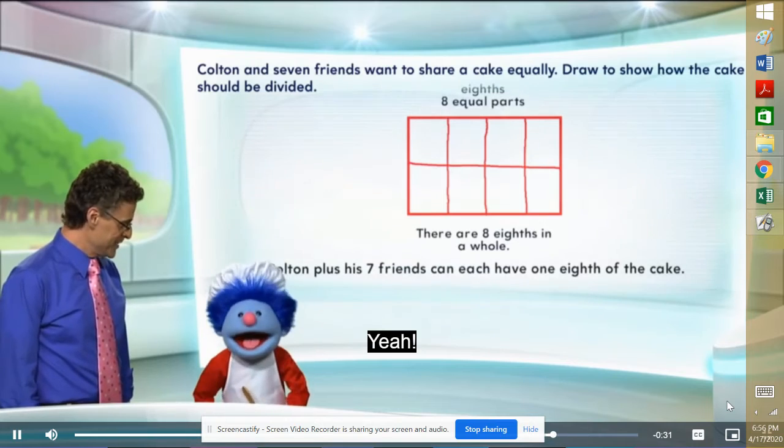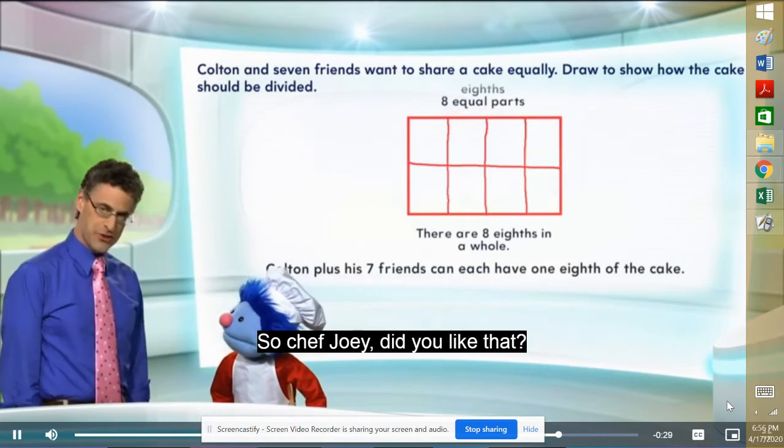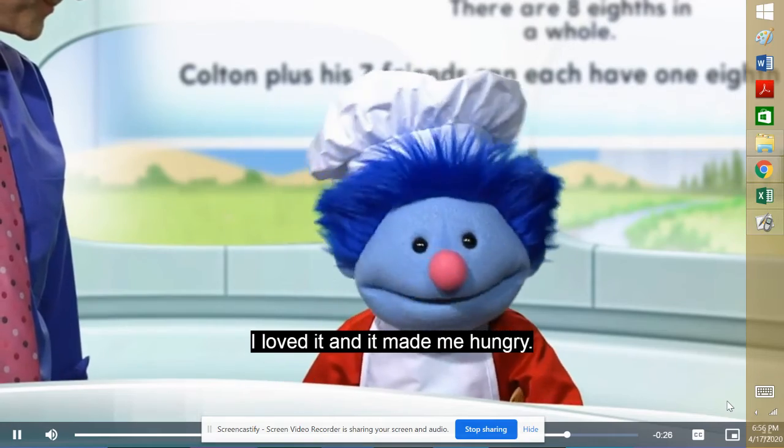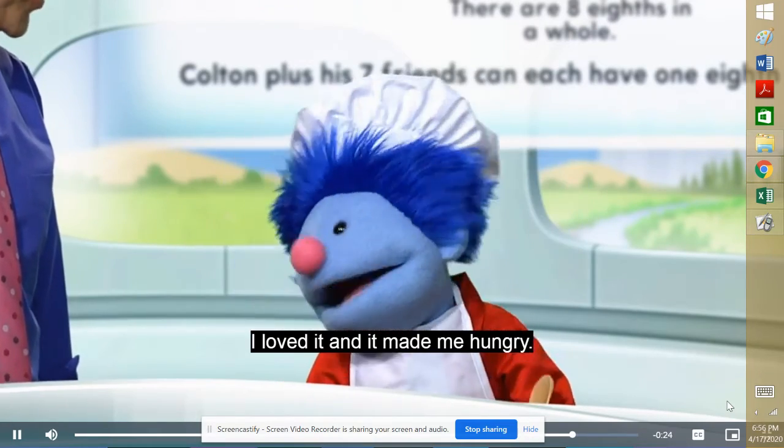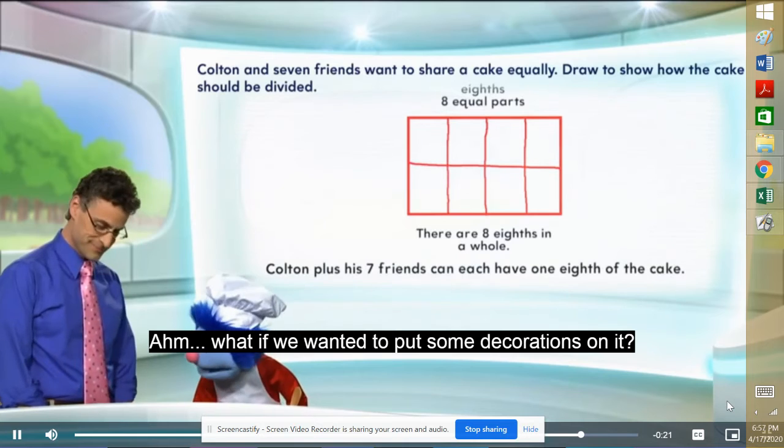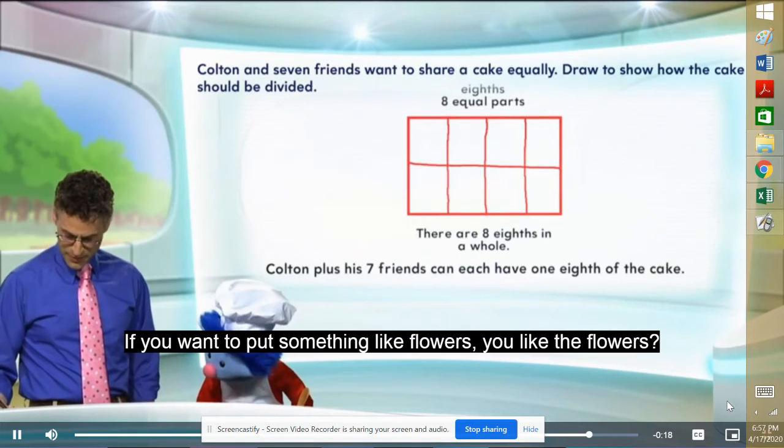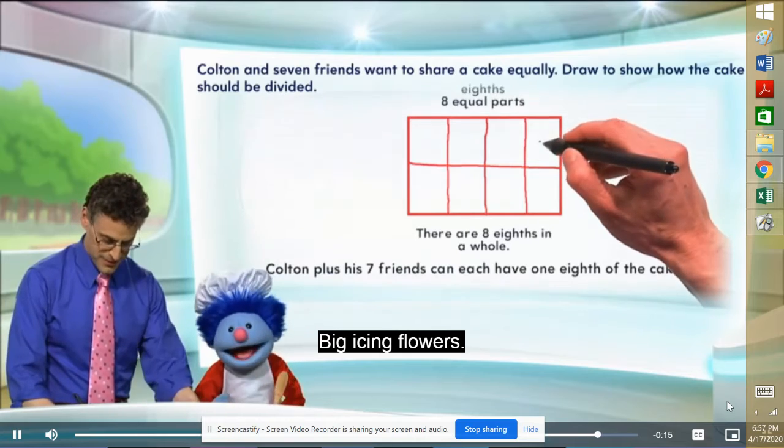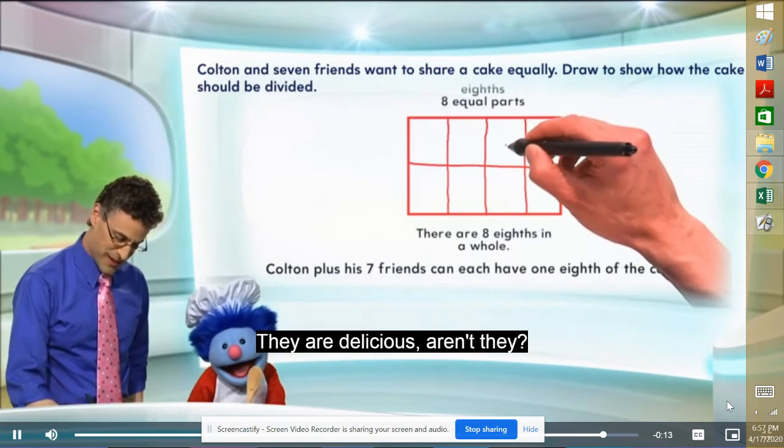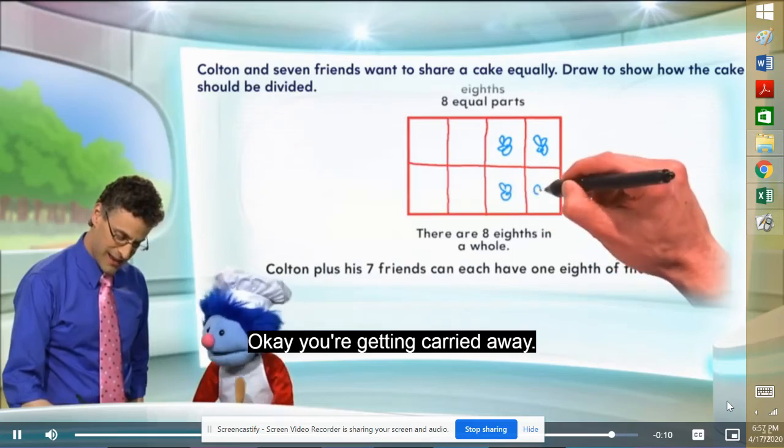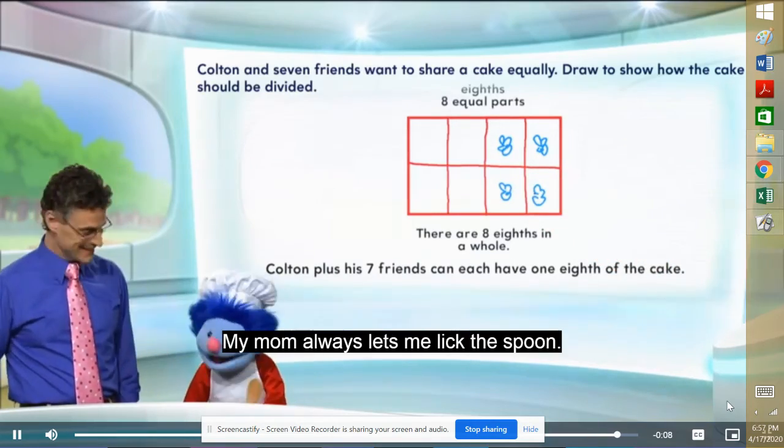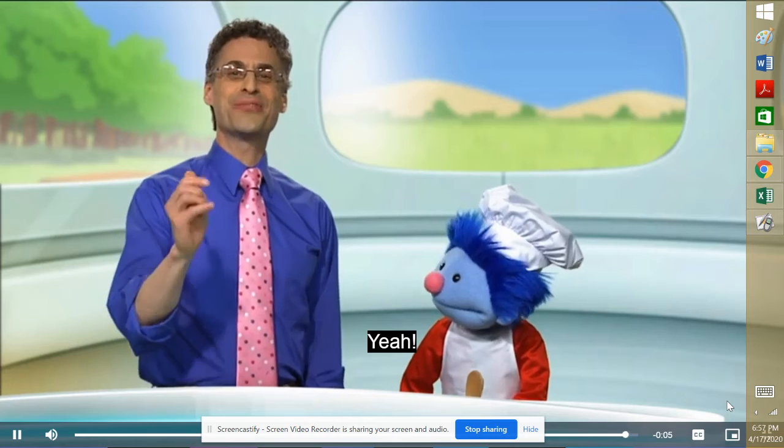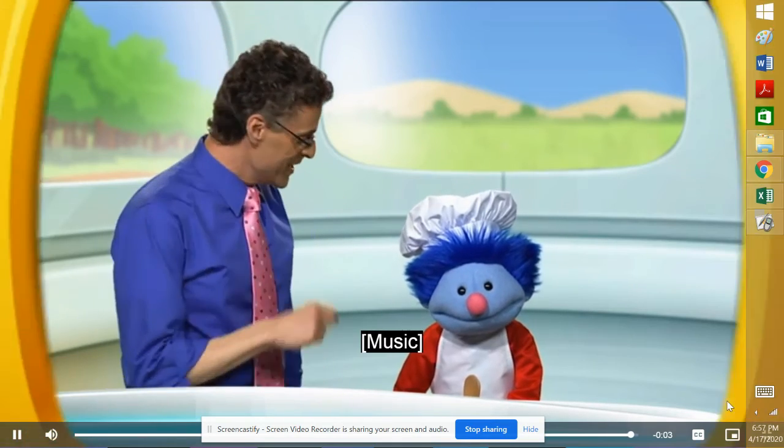Yay! Everyone gets a piece. So, Chef Joy, did you like that? I loved it. And it made me kind of hungry. Well, what if we wanted to put some decorations on it? Absolutely. We can put any kind of decorations you want. If you want to put some flowers? I love flowers. Big icing flowers. They are kind of delicious, aren't they? I could put some on there. Okay, you're getting carried away. Well, I love the icing. My mom always lets me lick the spoon. Yeah. Have fun thinking about math, and we'll see you soon.